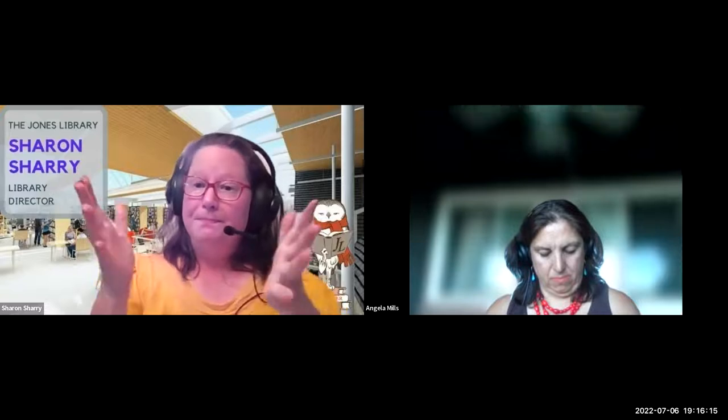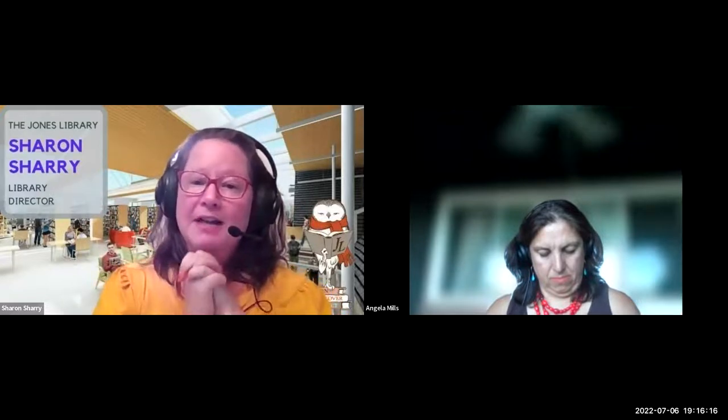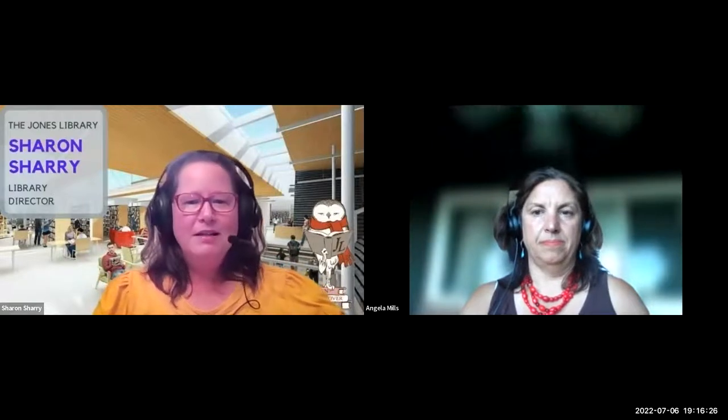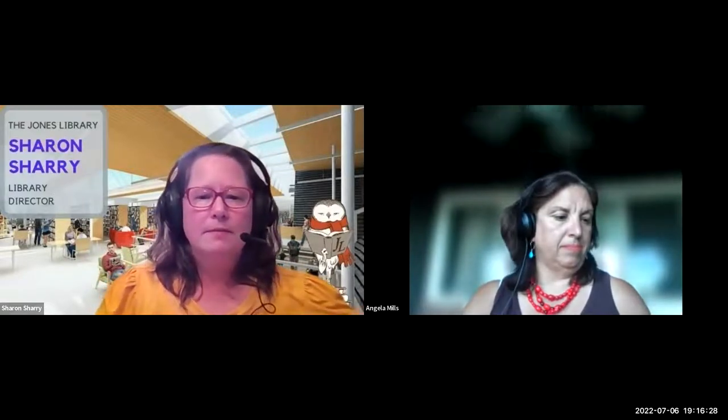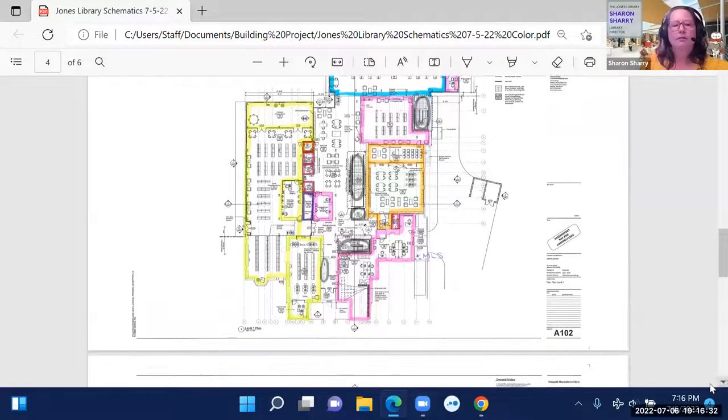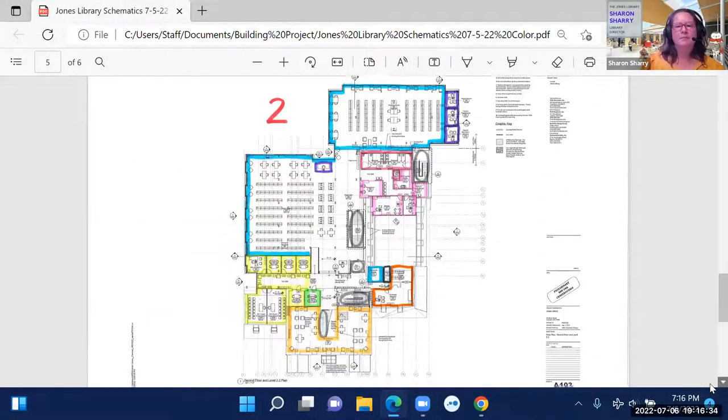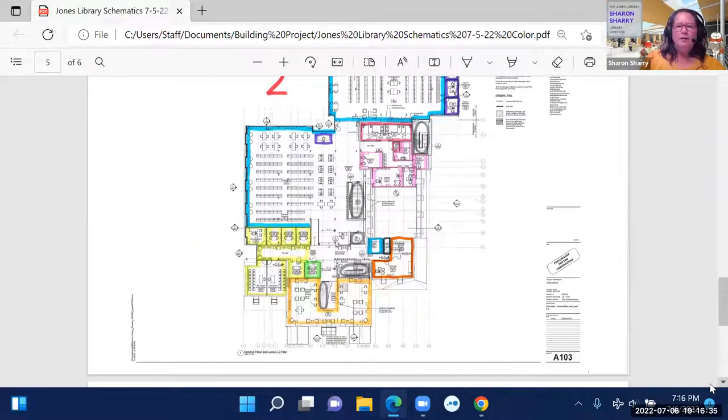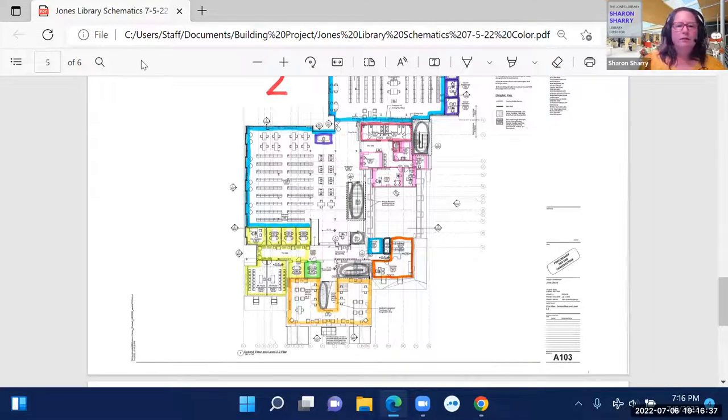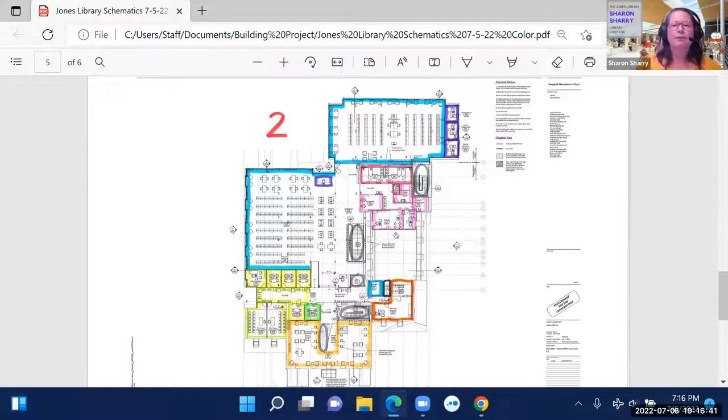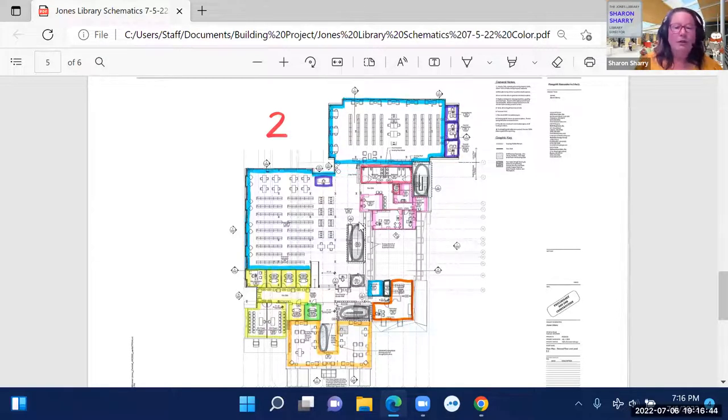Are there any attendees that have questions about that floor? If you could raise your zoom hand or not, I'll go up to the second floor.